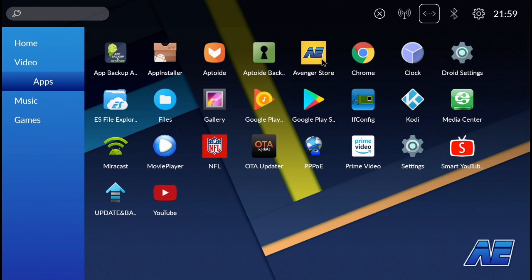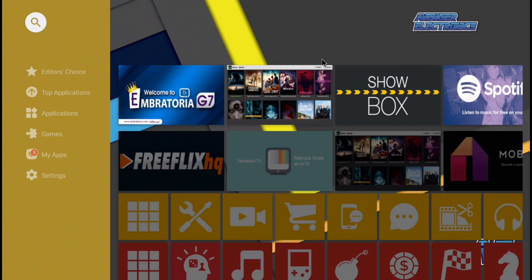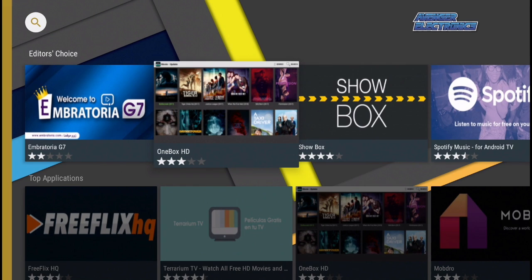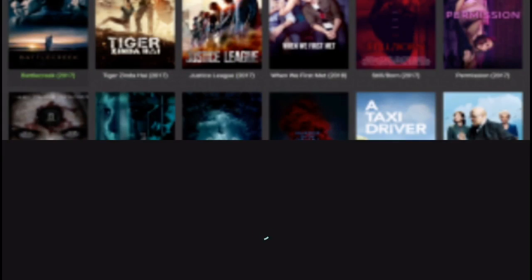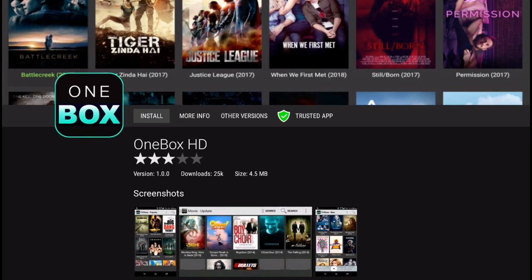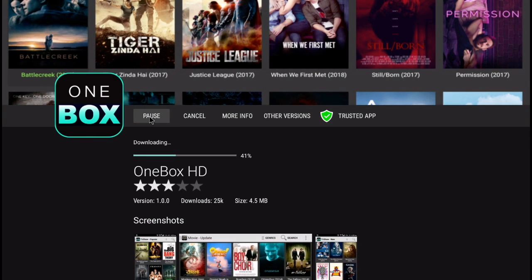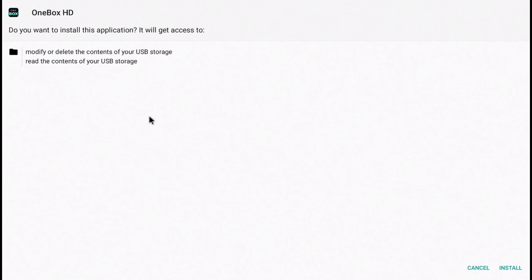Currently, OneboxHD is in the Editor's Choice section. Once you've found OneboxHD, go ahead and click OK. You'll get this screen here and simply just press Install — it shouldn't take long to download the application. From there you'll be faced with a white screen, and in the bottom right corner click Install.